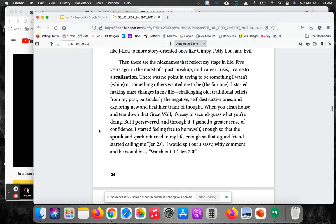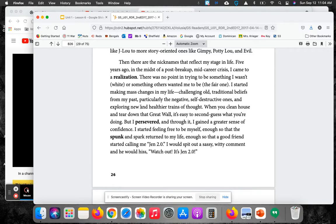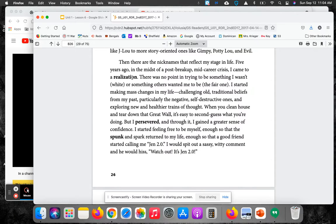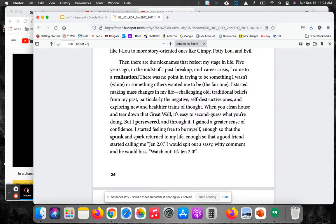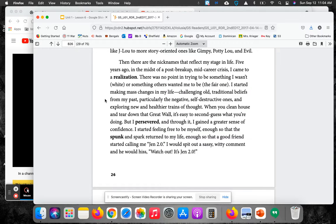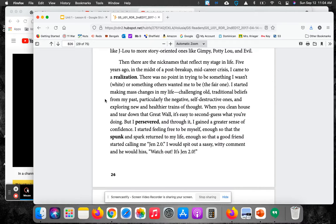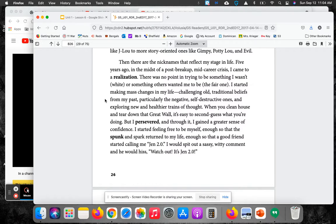Then there are nicknames that reflect my stage in life. Five years ago, in the midst of a post-breakup, mid-career crisis, I came to a realization. There is no point in trying to be something I wasn't, like being white, or something others wanted me to be, the fair one. I started making mass changes in my life, challenging old, traditional beliefs from my past...